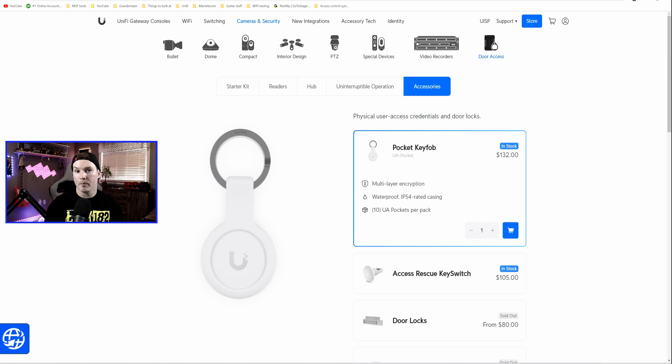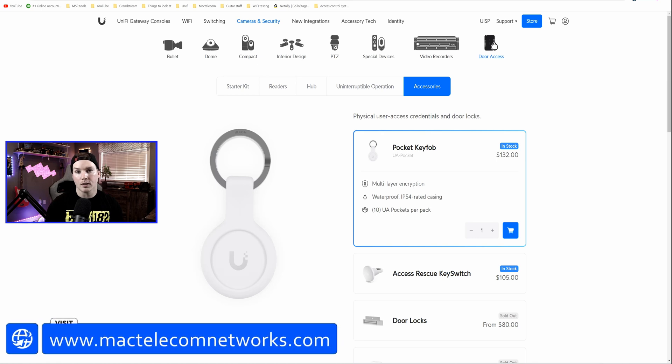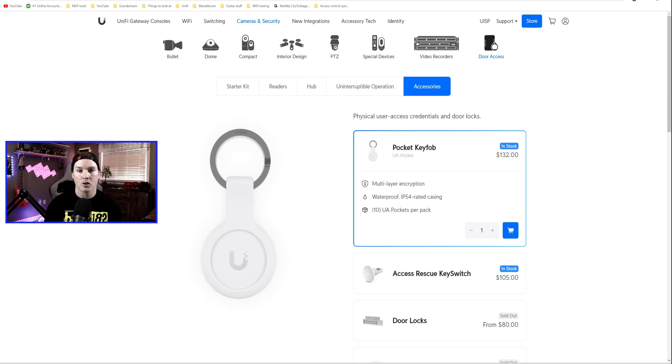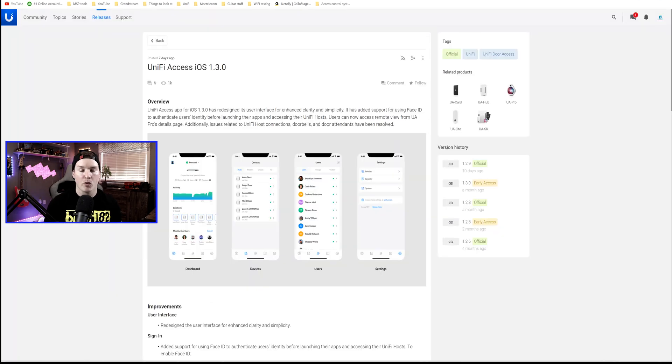If you'd like to hire me for network consulting or Unify Access Consulting, visit my website at mactelecomnetworks.com, and we do have a Discord that you could join if you're looking for some help. Also, I do have affiliate links down in the description below.